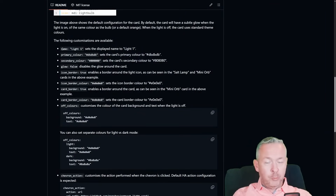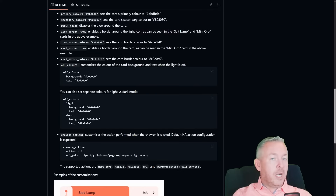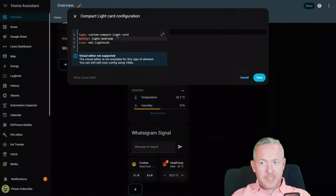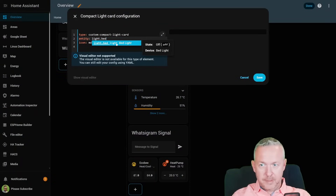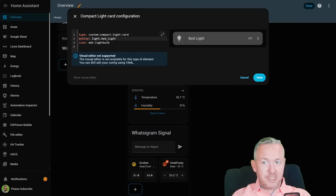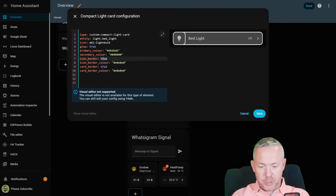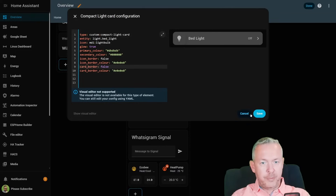We are presented with the YAML configuration. Unfortunately a visual editor hasn't been added yet, so we need to use YAML. Options include: name, primary color, secondary color, glow (false or true), icon border (true or false), icon border color, card border, card border color, and off colors. If you switch between light and dark mode, you can add light and dark versions for off colors. For the chevron action, you can add a standard Home Assistant action URL — more info, toggle, navigate to URL, or something else.